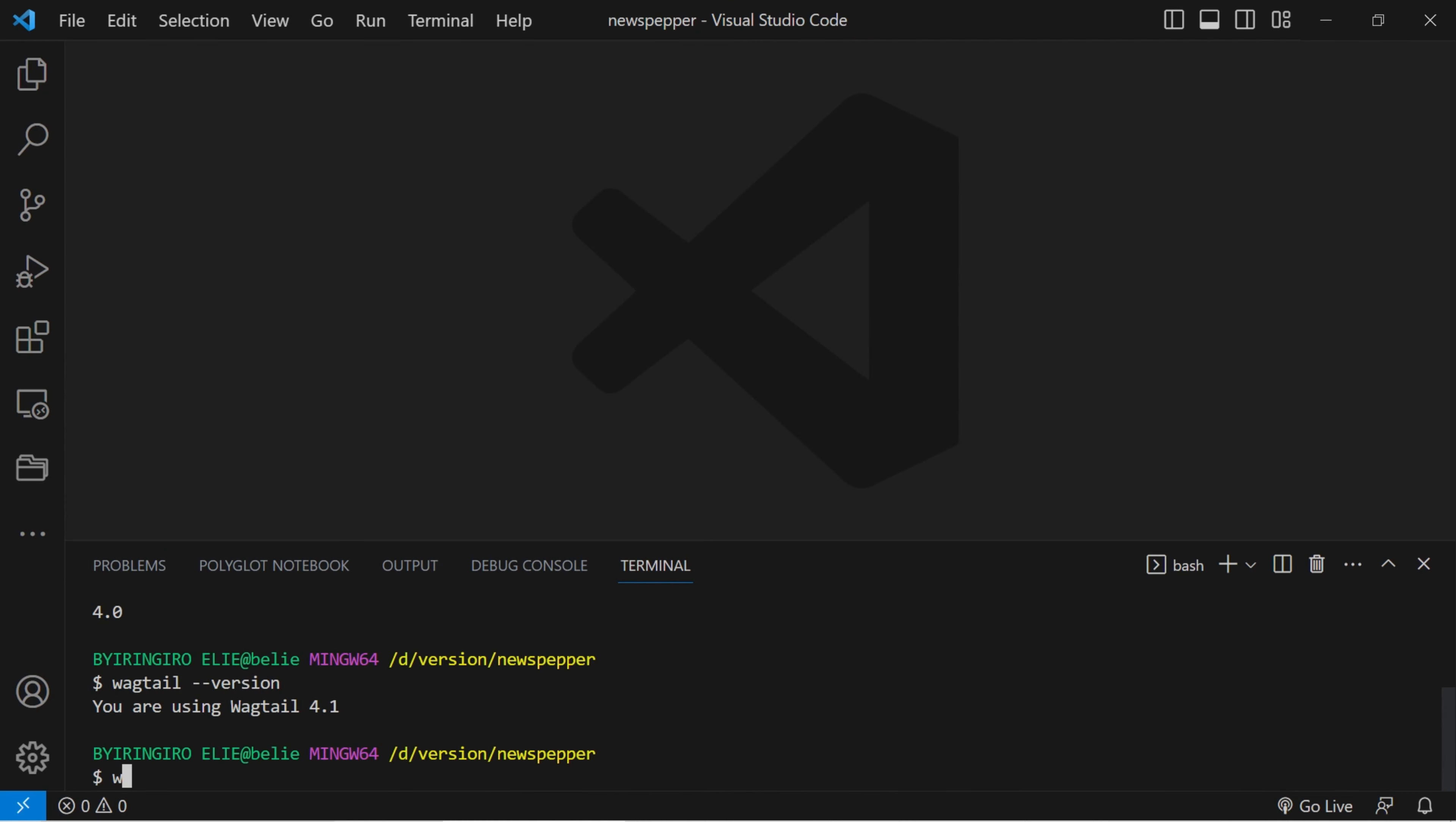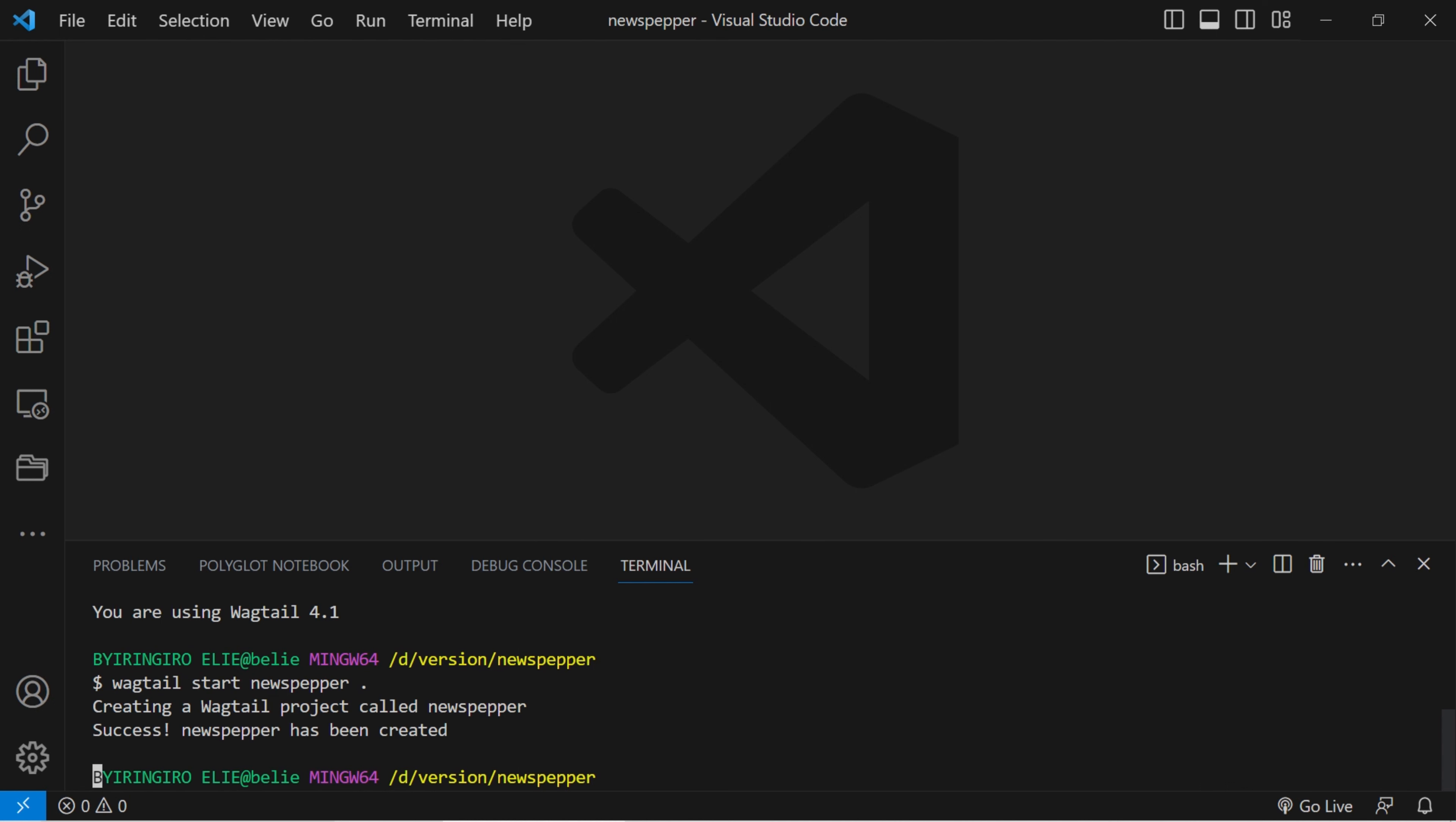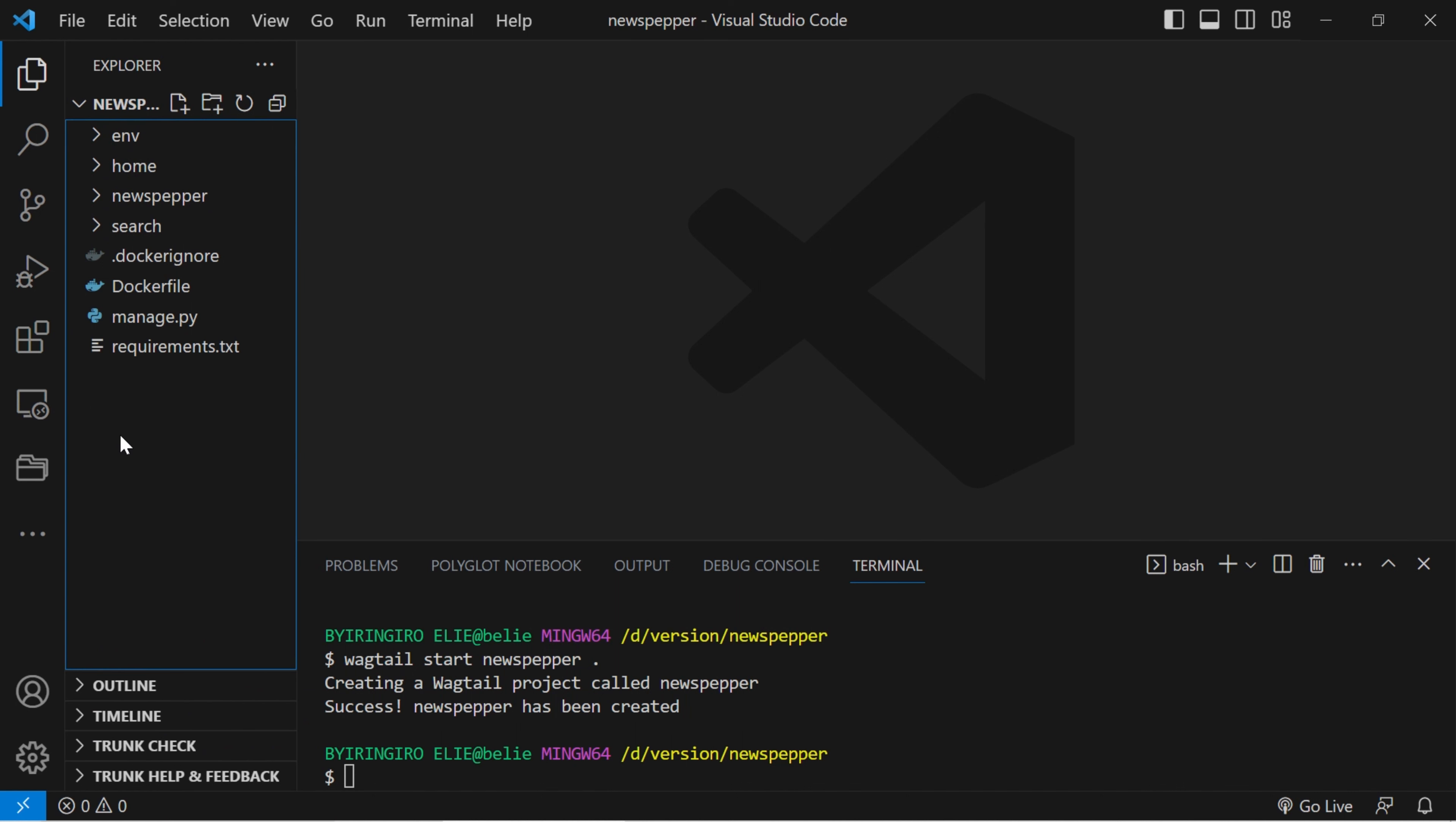Create a new Wagtail project using the Wagtail start command. And we will name our project, Newspaper. Adding a period after the project name is not a standard practice in creating a Wagtail project. If you have already started a project with a period in the name, you can continue working on it. However, if you're starting a new project, I would suggest using a project name without a period for better consistency and compatibility.